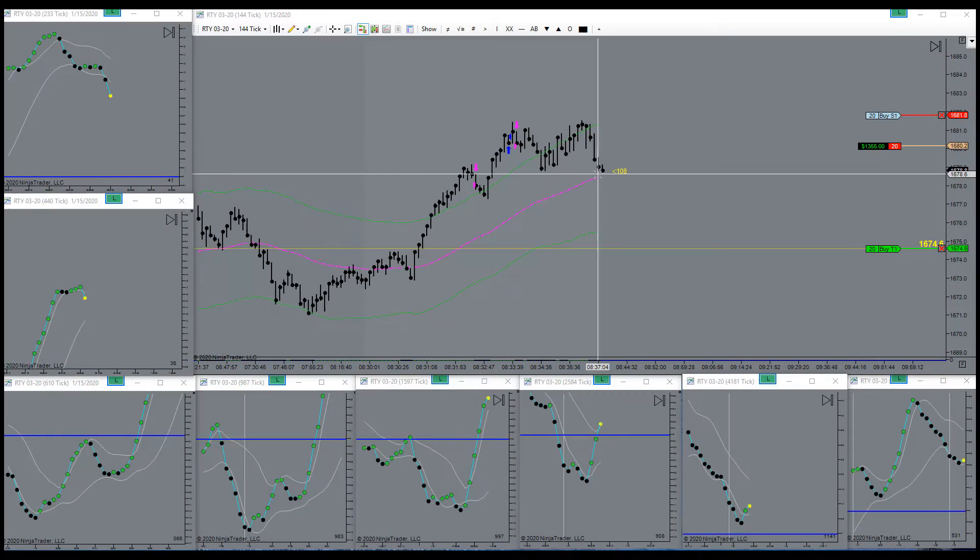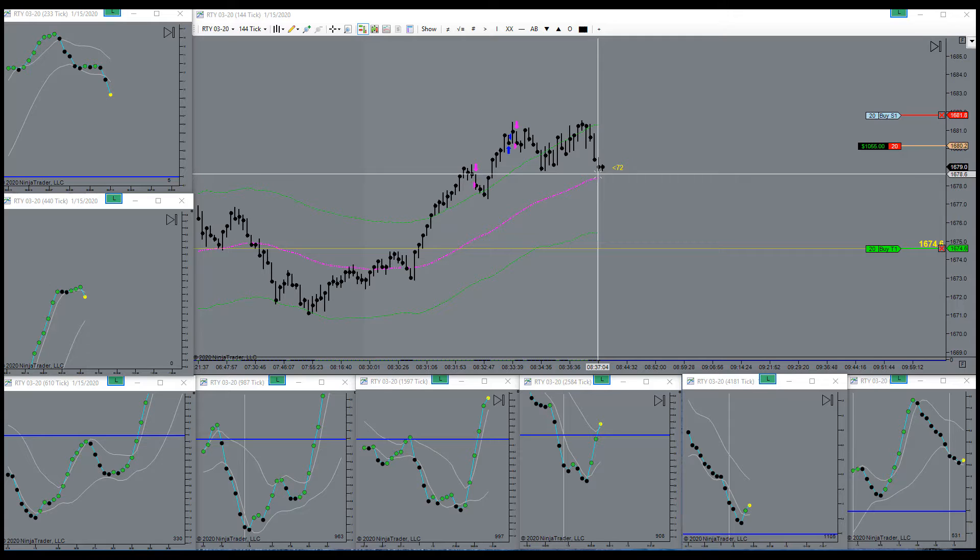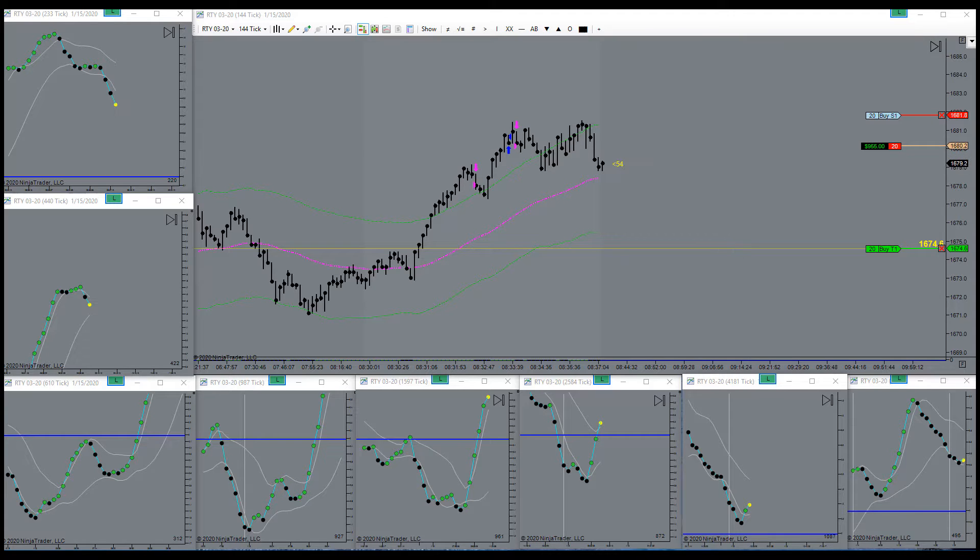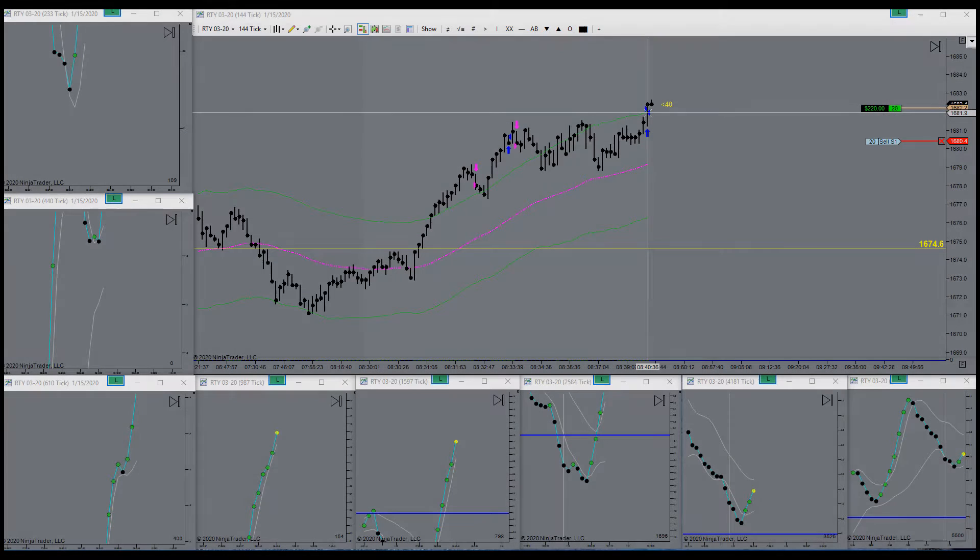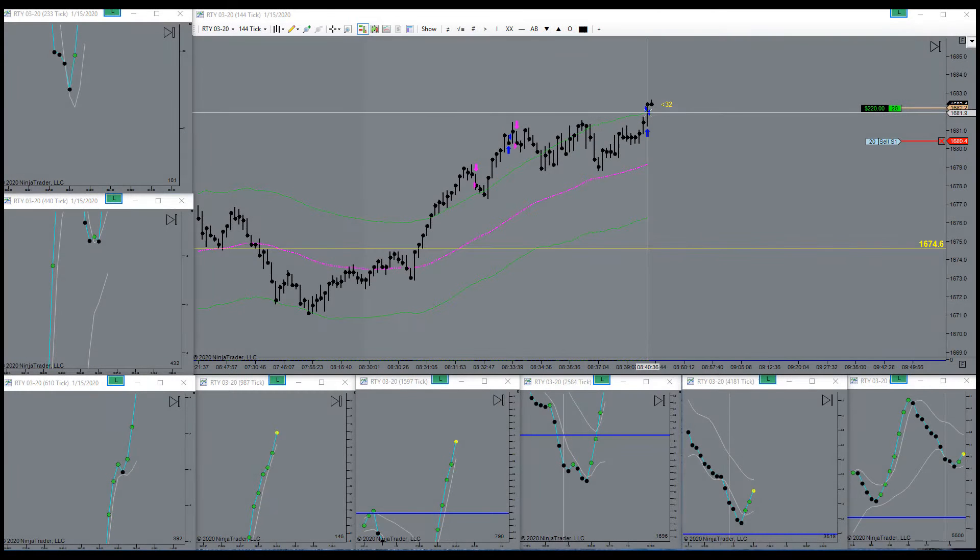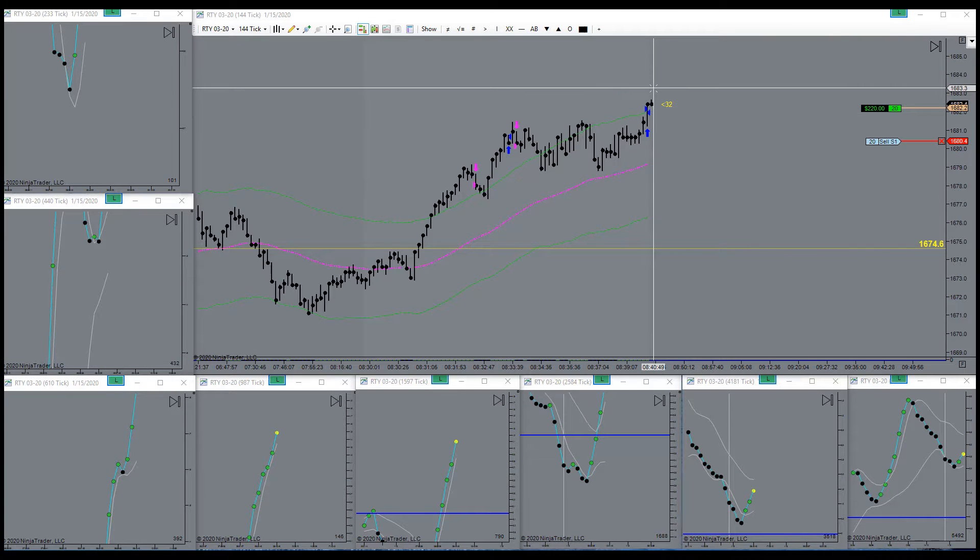There we go, looks like we're pushing down now. There's another gift. Target went long immediately. Target's up here.